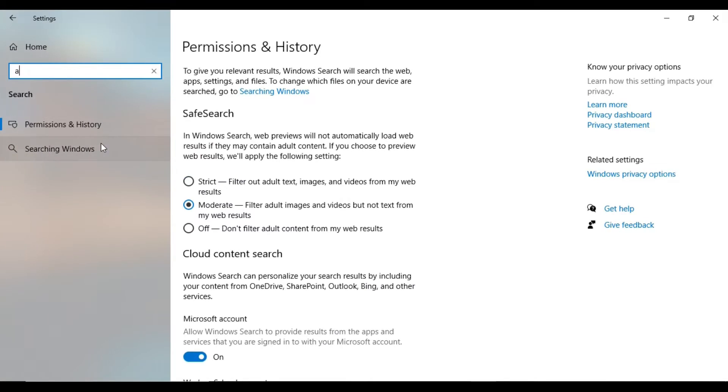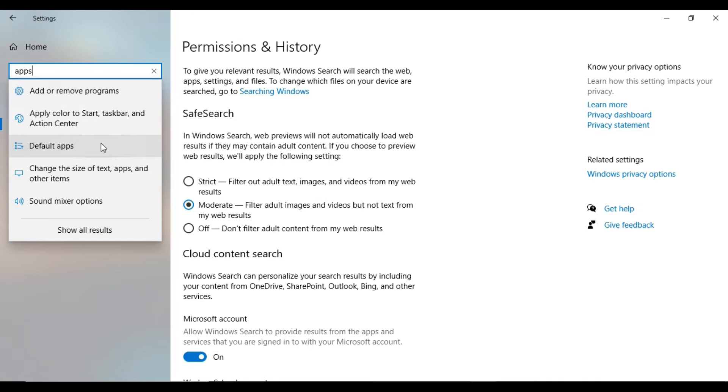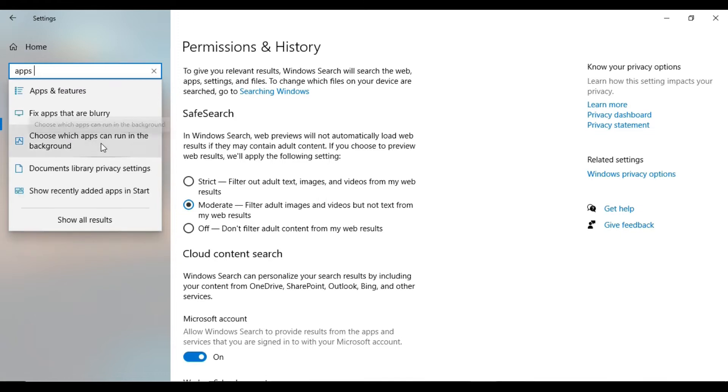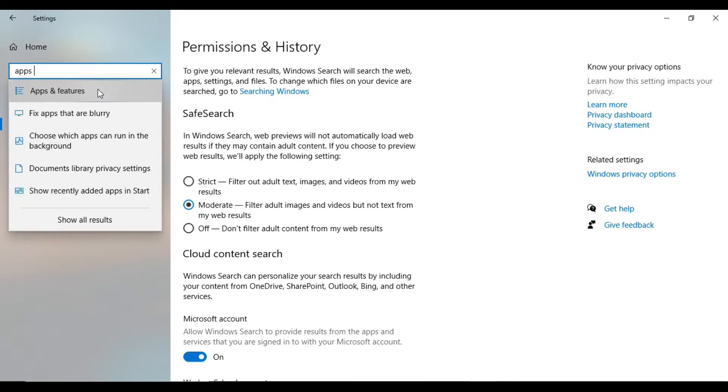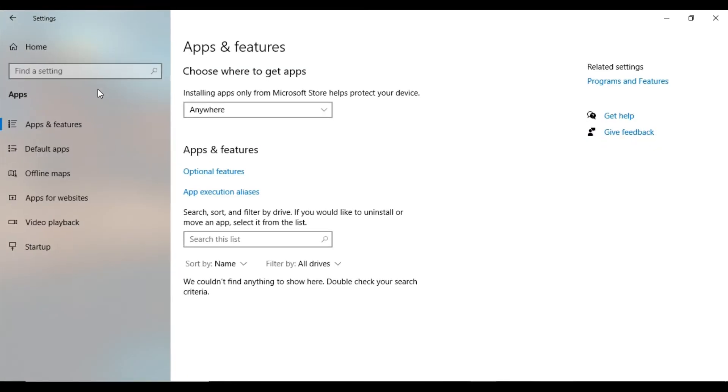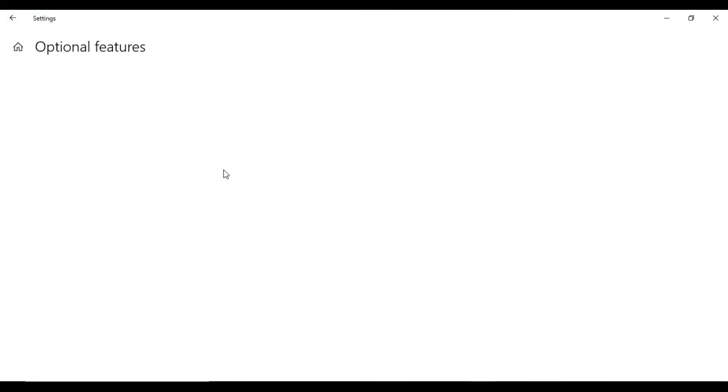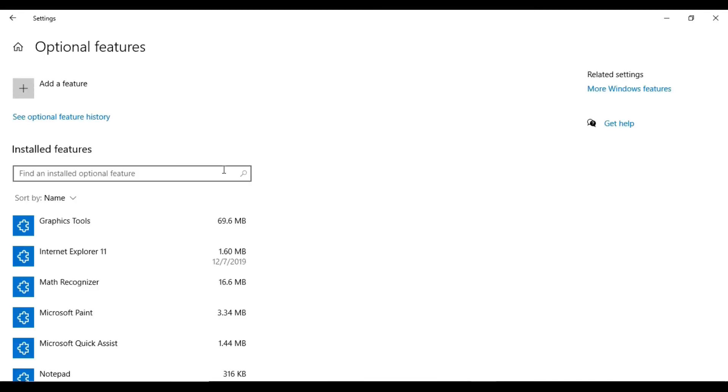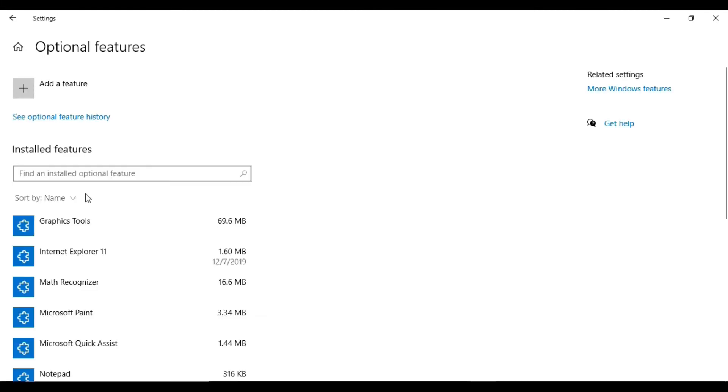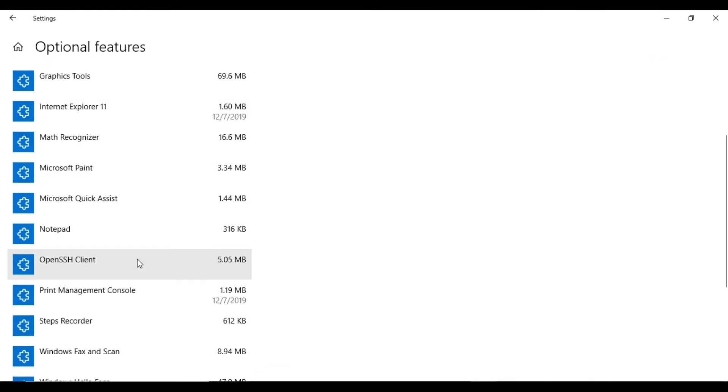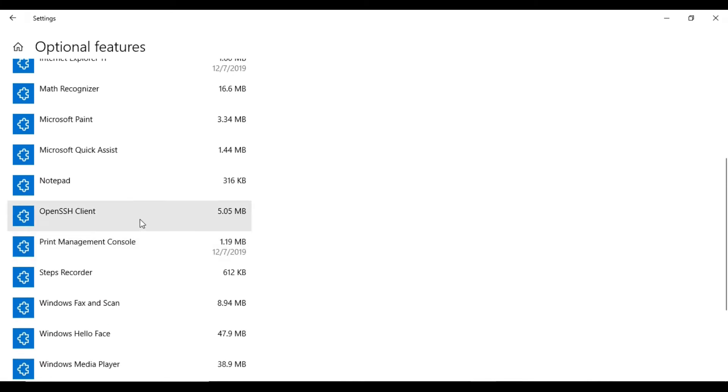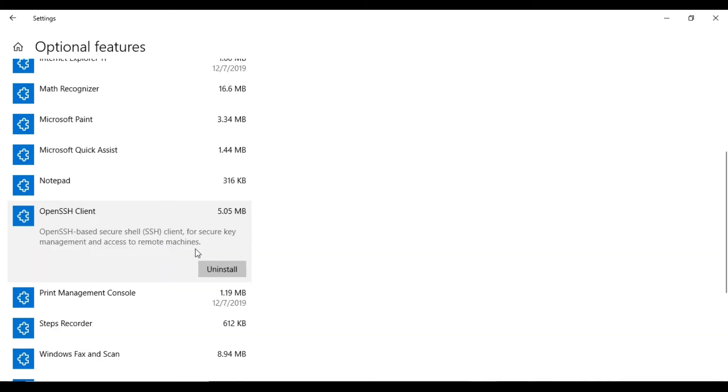We can search Apps, then Apps and Features, and then we can see Optional Features. Then we need to go to OpenSSH Client. I have already installed it. You need to install it on your computer.